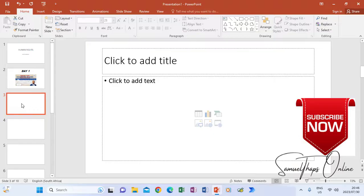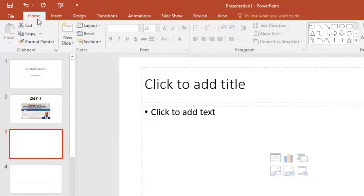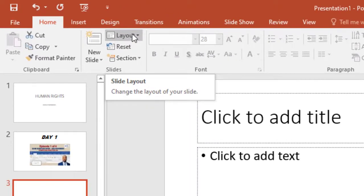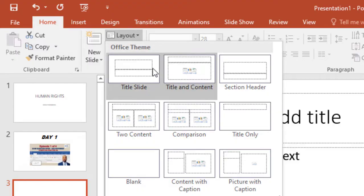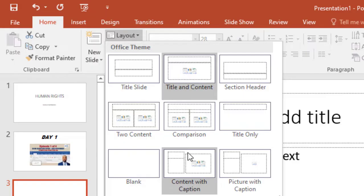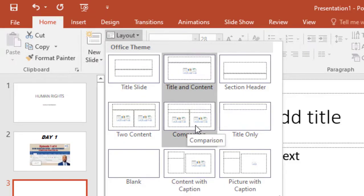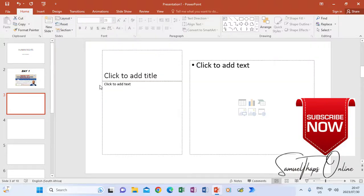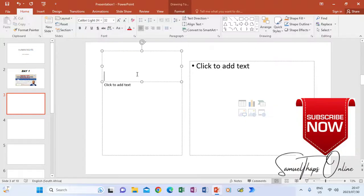For slide three, if you don't want it to look like the default, go to Home and click Layout. You'll see different types of slide layouts. I'm going to choose Content with Caption, which changes the slide to give me a section where I can type on one side and put a picture on the other.